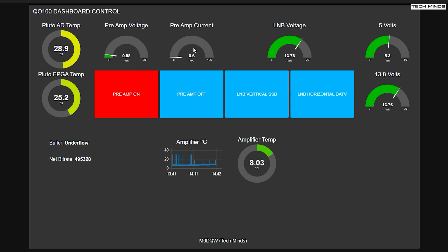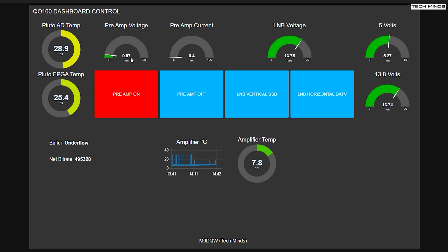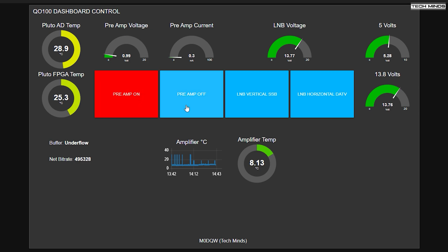Over on the left side or sort of left middle, left of the middle, we have a couple of gauges here. One is a preamp voltage. So at the moment, I mean, it's showing 0.98, but it should actually be zero. And then we've got a preamp current as well.